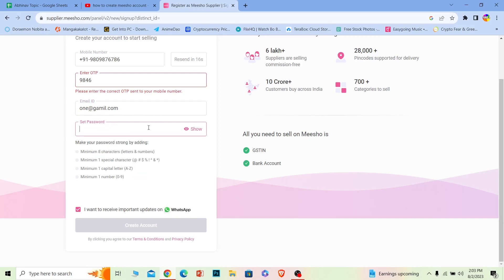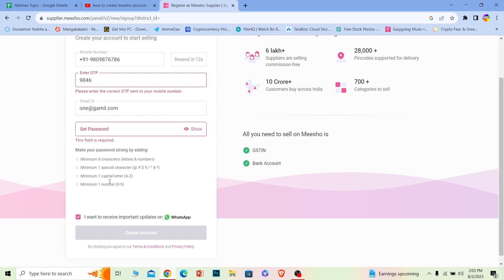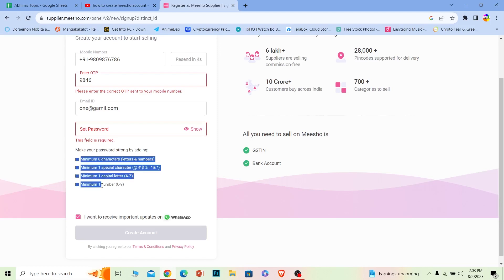When you're creating a password for your account, your password should have minimum one number, one capital letter, and one special character included. It has to be minimum eight characters. Make sure you fulfill all this criteria.